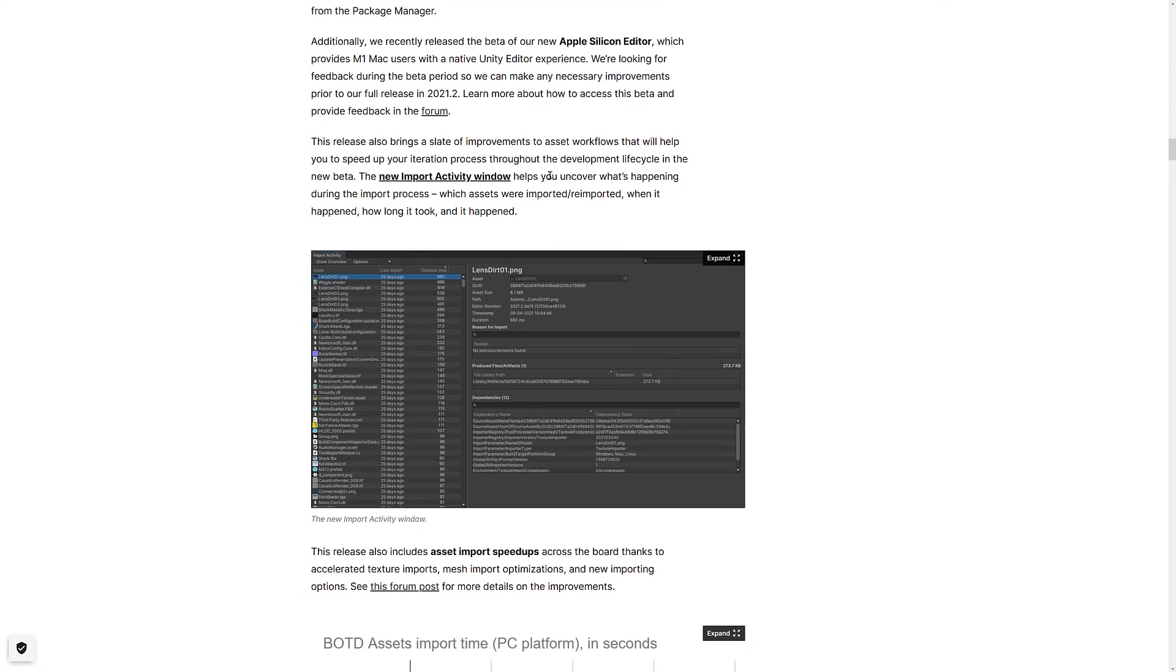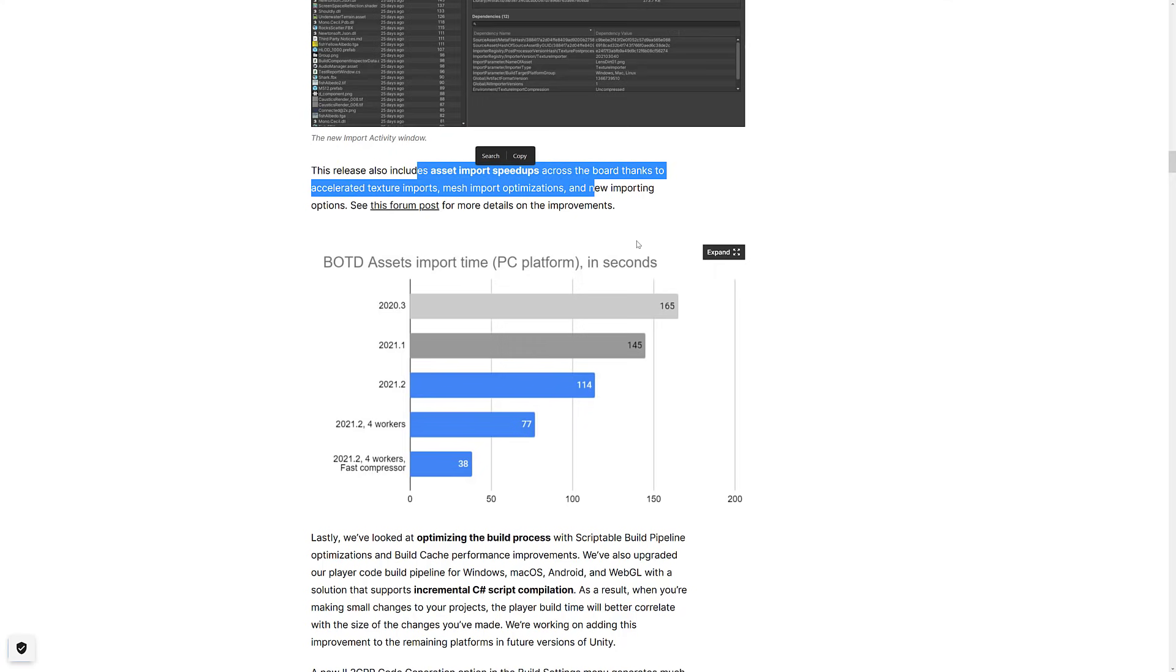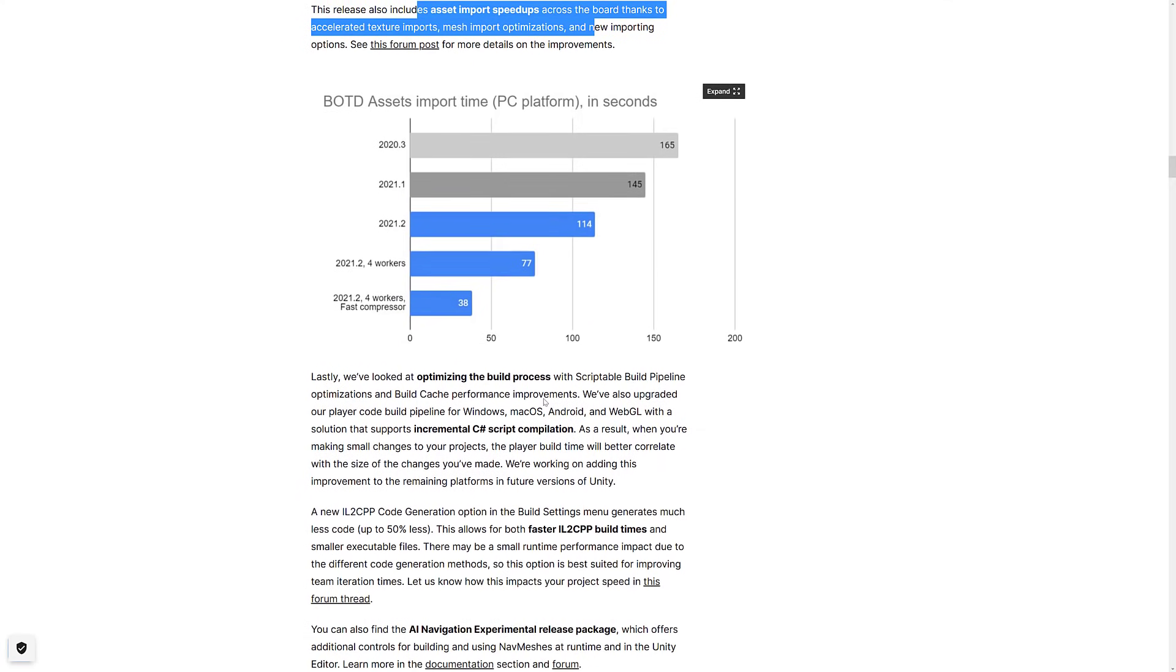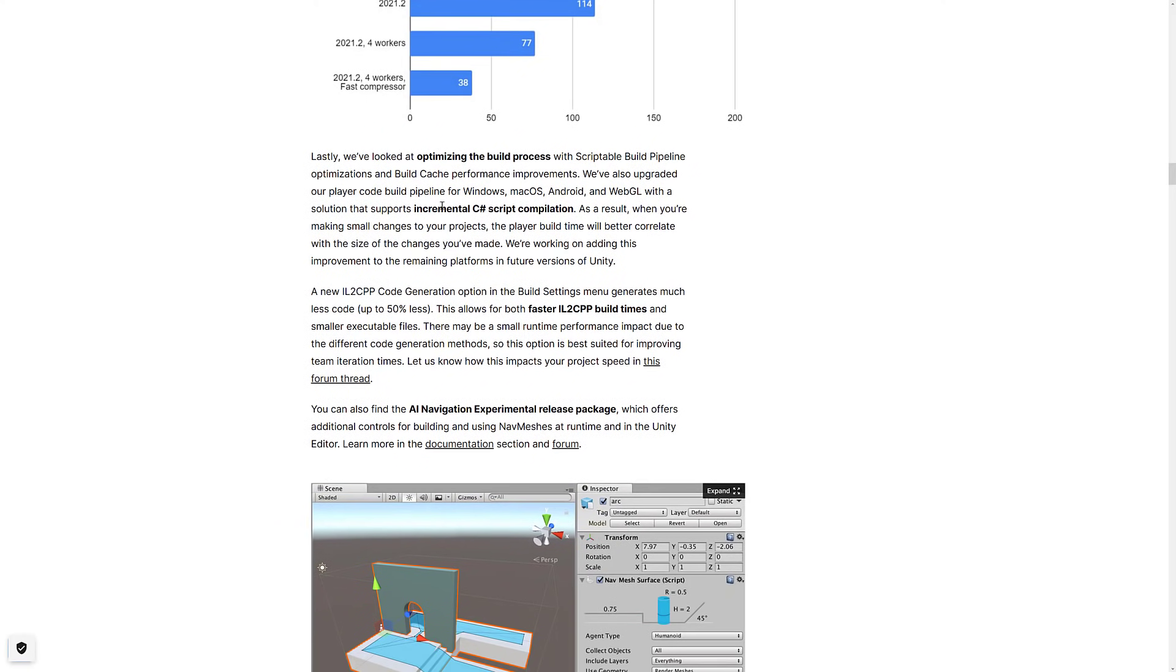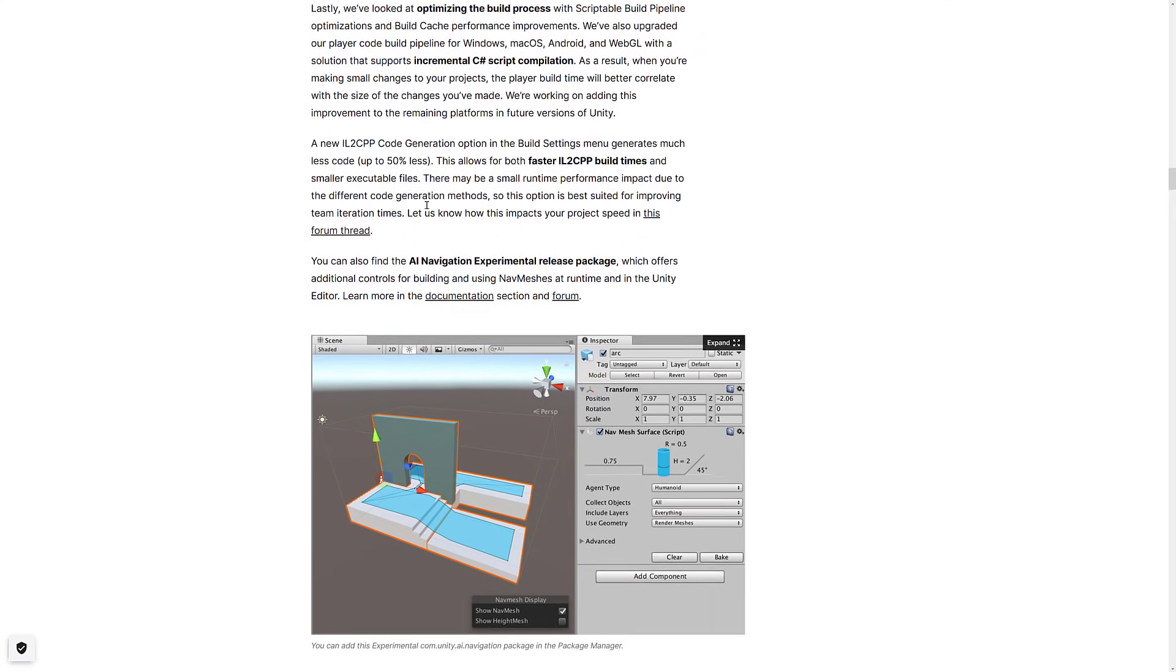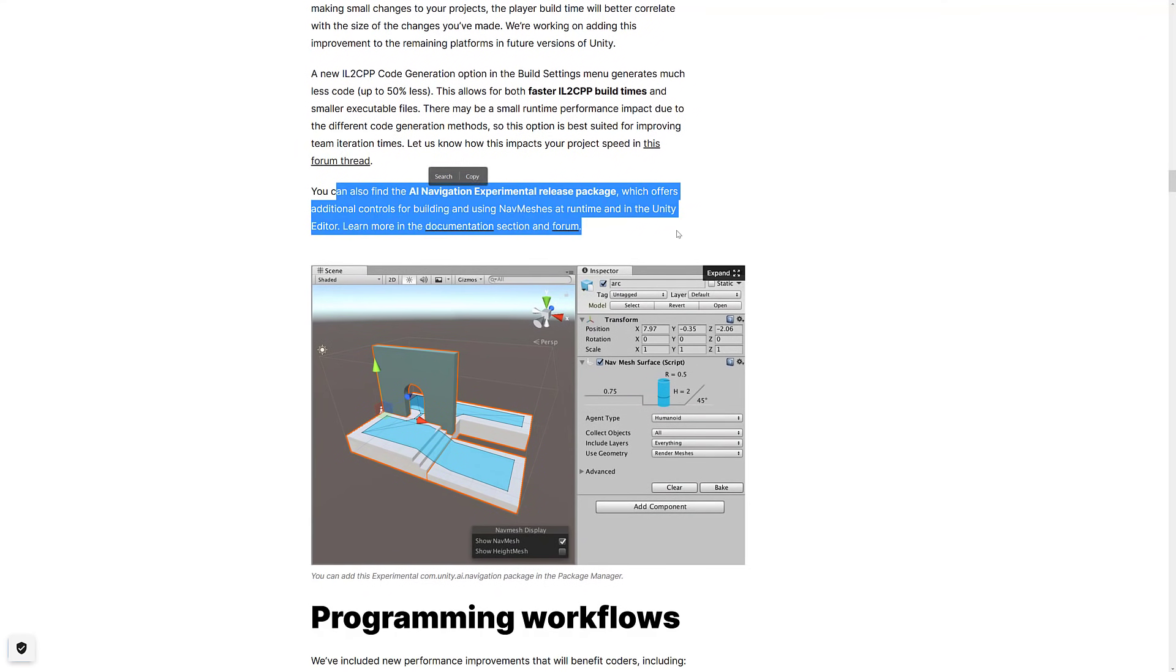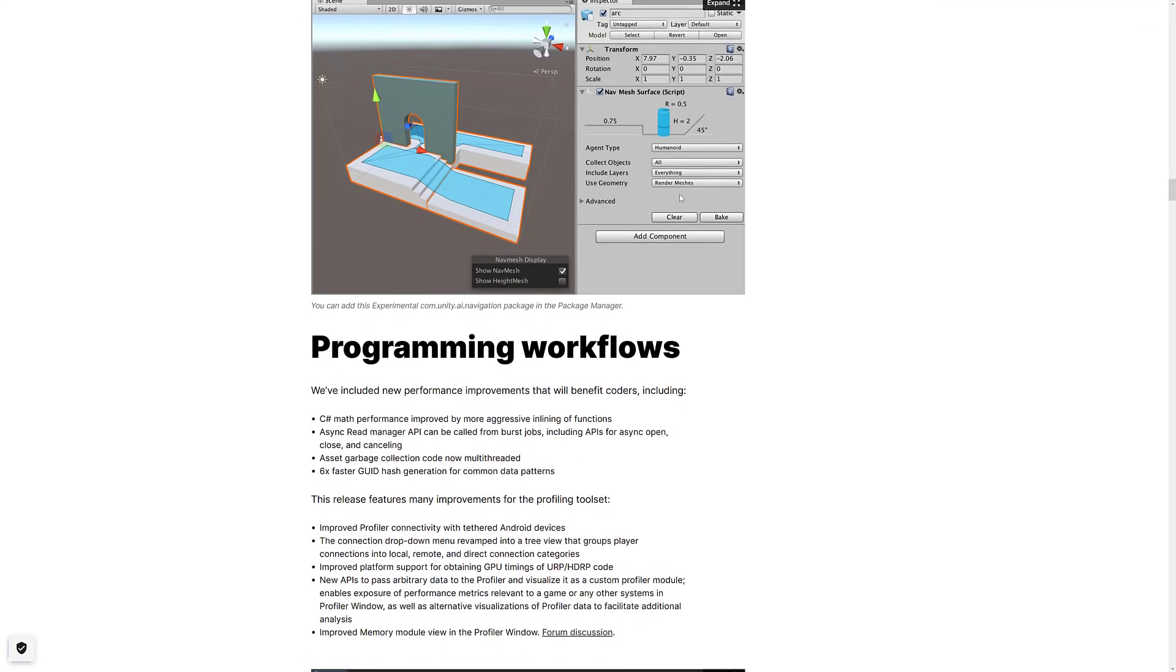A new Import Activity window gives you more details of what's happening with your imports. You've got a little bit more debugging abilities there. They've done their new Pipeline 2.0, where they've been making file system changes on the back end, plumbing stuff that you don't normally see. Well, we saw performance speedups there in this particular release. Definitely nice. We've got optimizations to the build process, incremental C-sharp script compilation, faster IL2CPP build times. AI Navigation Experimental Release Package. It's kind of weird that this is in the programming section, but there is a new AI Navigation Experimental Release Package out there.